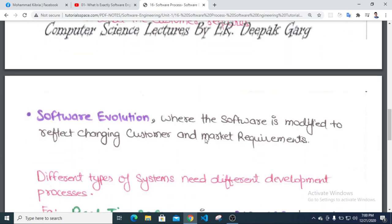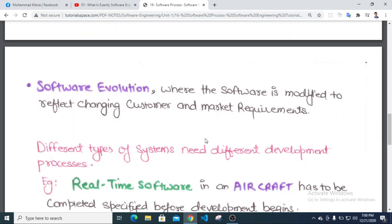Software evolution is where the software is modified to reflect changing customer and market requirements.